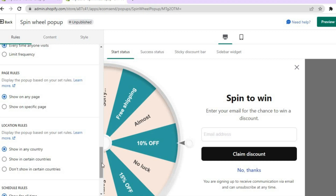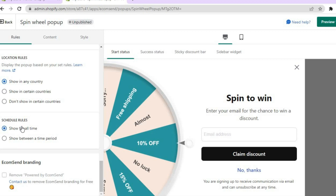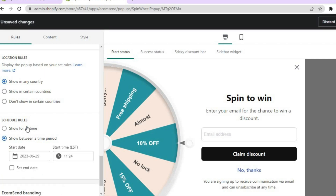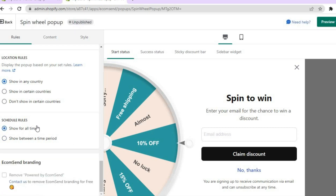Then there are 'Schedule Rules' — you can show the pop-up for all time or show it between a specific time period. For example, if you're running the pop-up for only seven days, you can set the start and end dates. If you're running a special on your Shopify store, you can add the time there, but for now I'll select 'Show for All Time.'